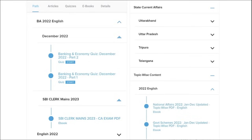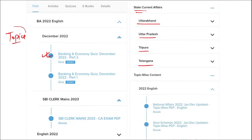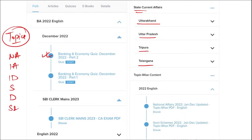Apart from this, we also provide banking and economic questions. We provide state current affairs such as Uttarakhand, UP, Tripura, Telangana, and many more. We also provide topic-wise current affairs on important topics such as national affairs, international affairs, important days, sports, defense, science and technology, apps and web portals, and obituaries — topics that are asked in various exams across India and must be covered for preparation.